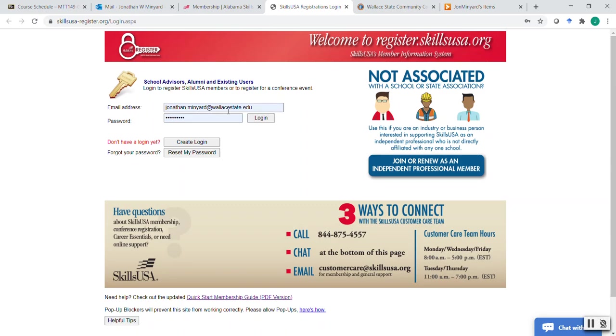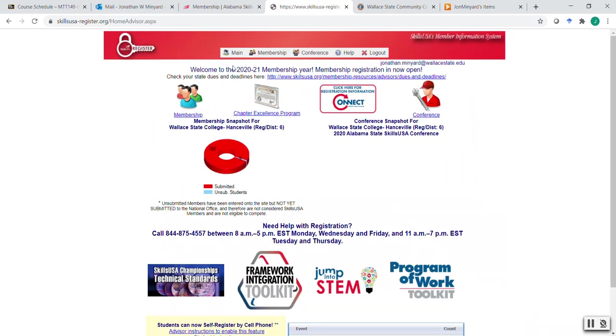Alright, so mine's already autofilled, so I'm going to go ahead and click that. Now this is a little bit confusing for someone the first time they use it. There's a lot in here, by the way.